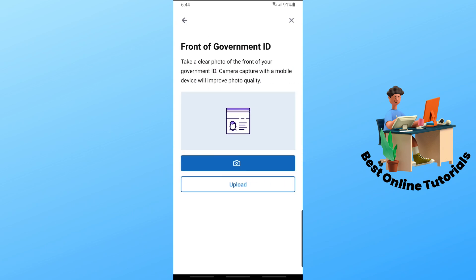Simply scan the front of your government ID or passport, and also the back of your government ID or passport. From there, provide the necessary information and you should be able to verify your account with passport. That's simply about it — if this video was helpful, please like and subscribe. Thanks for watching, see ya!